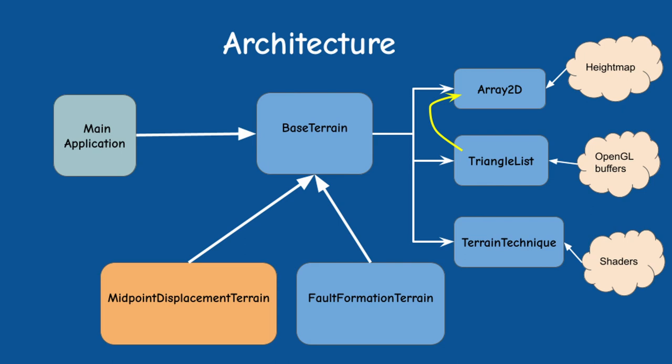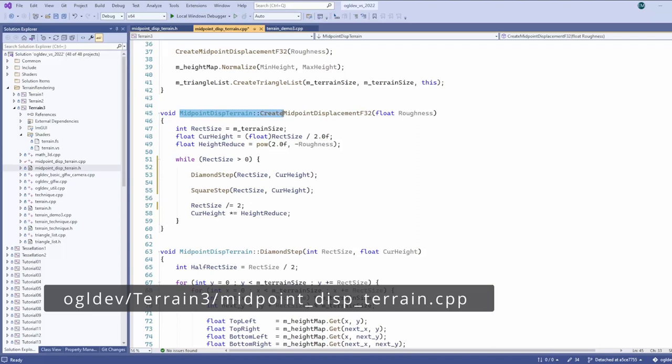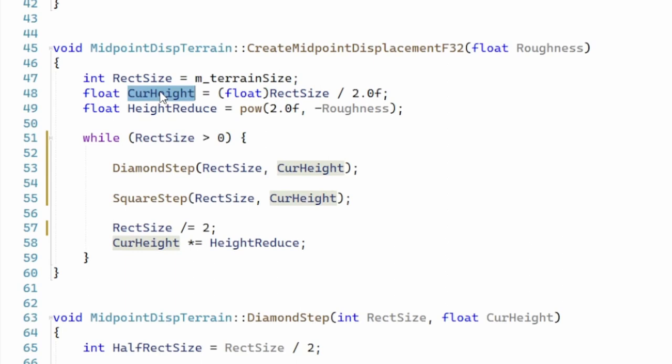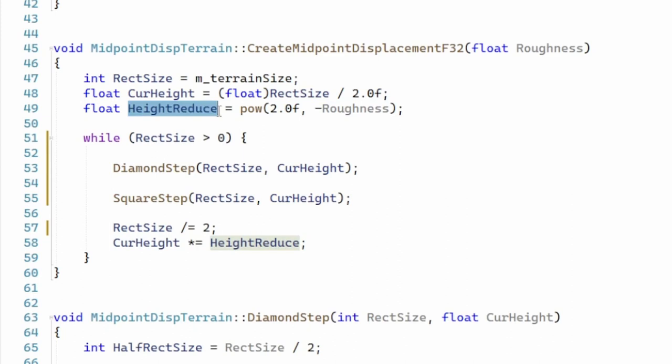The implementation is pretty straightforward. We set the initial sub rectangle size to the size of the terrain. After every iteration we divide the sub rectangle size by two and the loop continues until it is zero. The height by which the midpoints will be displaced is initialized to half the size of the terrain. After every iteration this value is multiplied by a factor which is the reciprocal of two to the power of the roughness which is a parameter supplied by the caller. The body of the loop contains the diamond step followed by the square step. Both functions take the current sub rectangle size and height displacement as parameters.